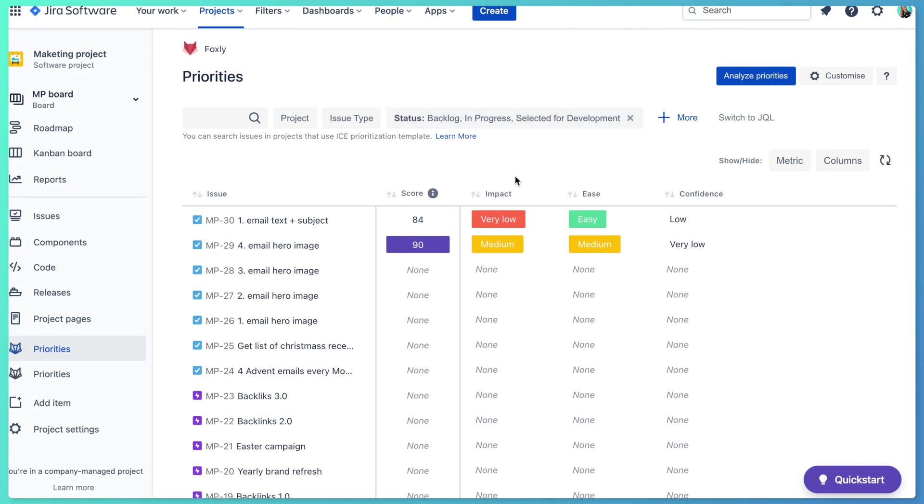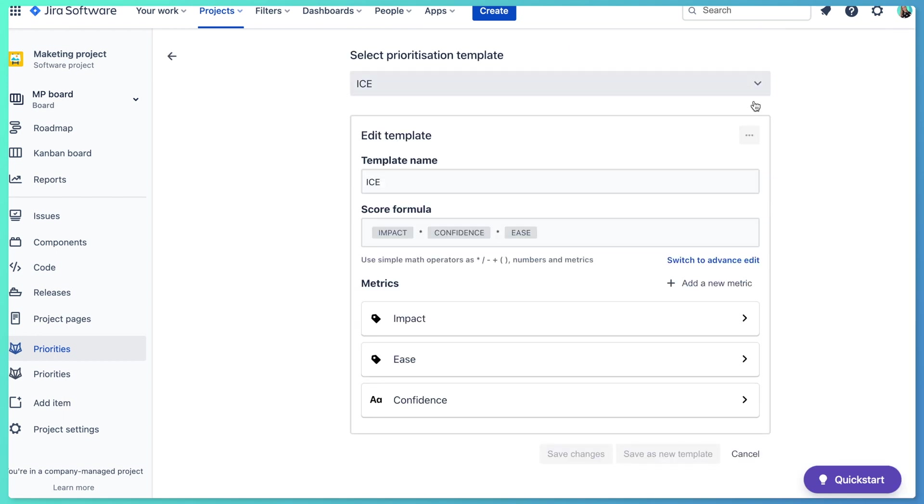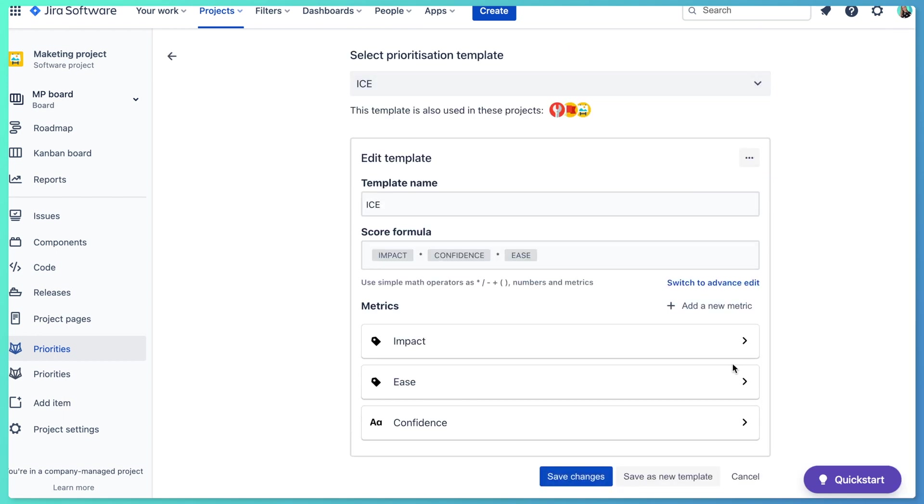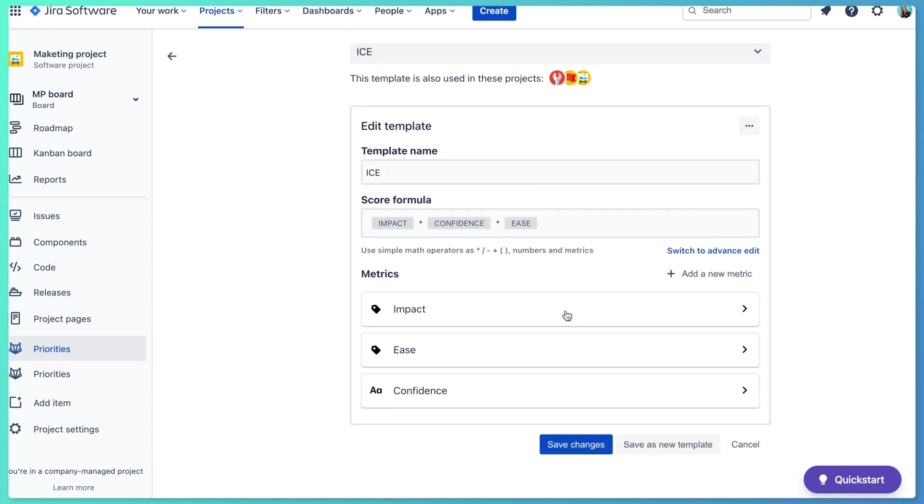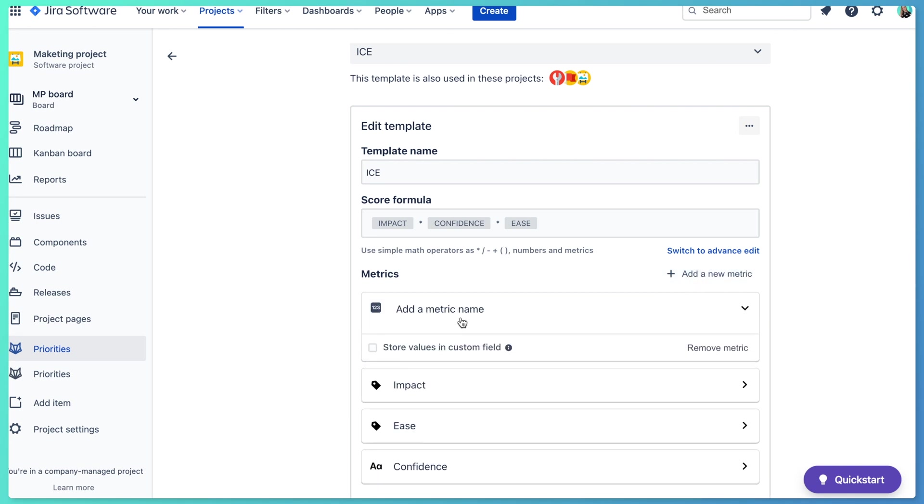Let's start. This is Foxly. I'm using the default prioritization method, which is ICE: impact, ease, and confidence. So the first step which I need to do is to enable to create a new metric in Foxly. So I will go to customize, and then here I will click on add a new metric, and I will select the number.